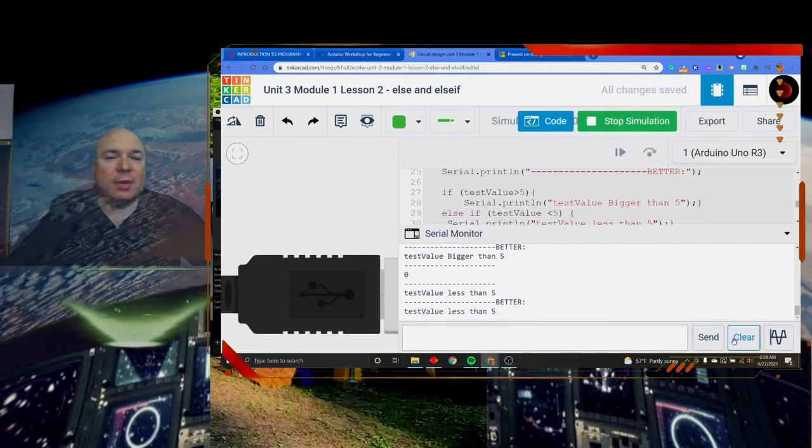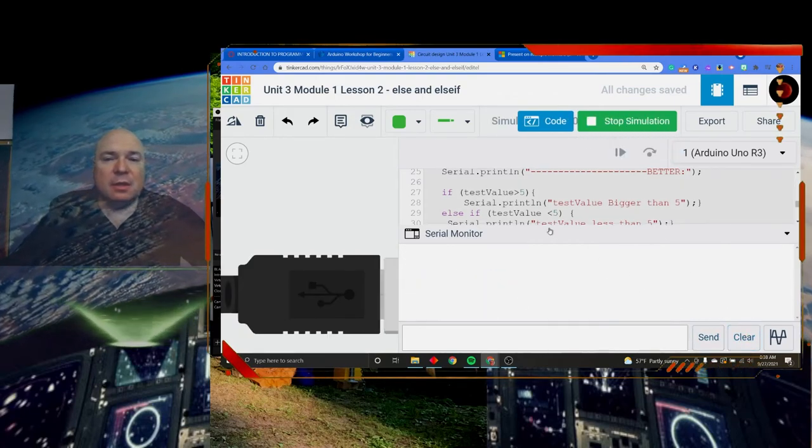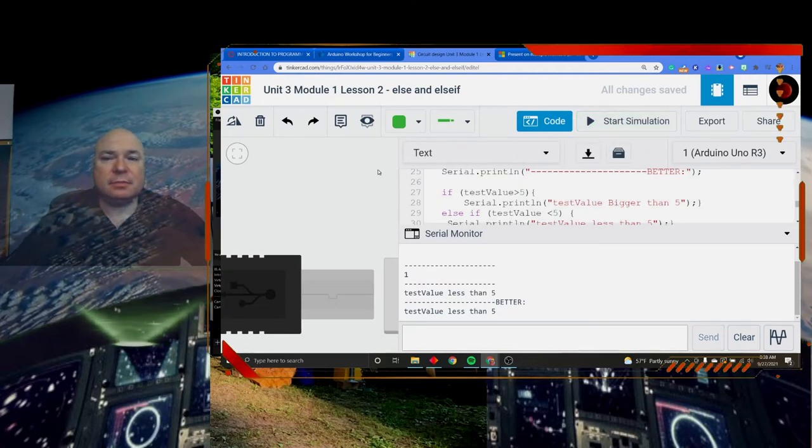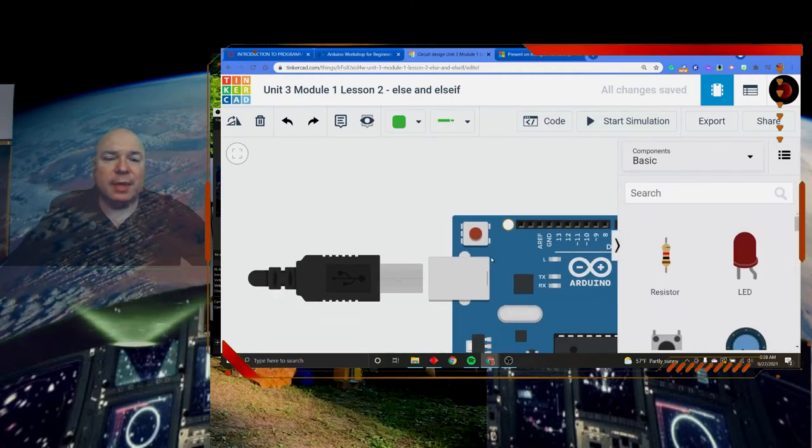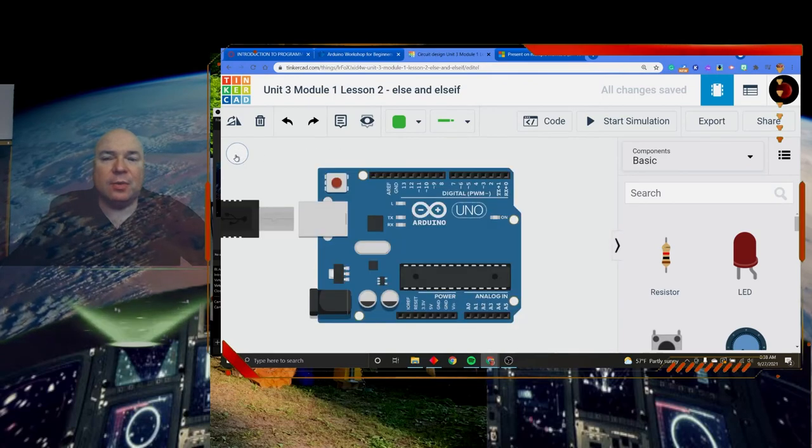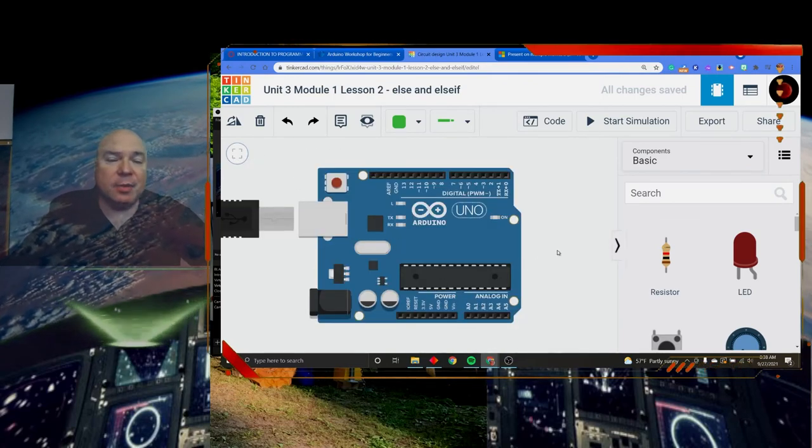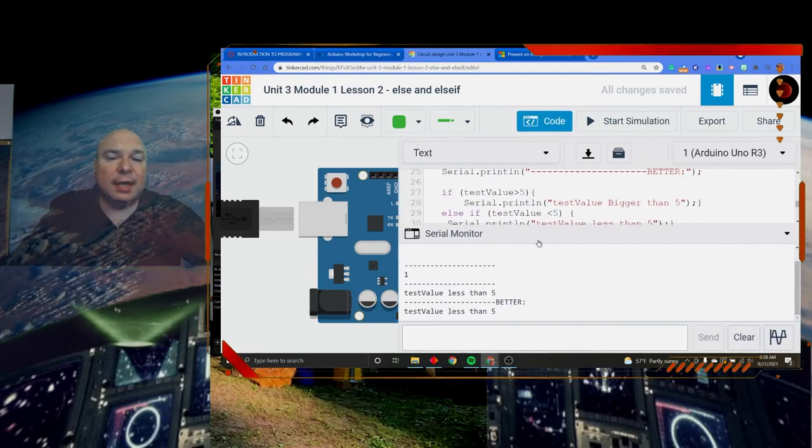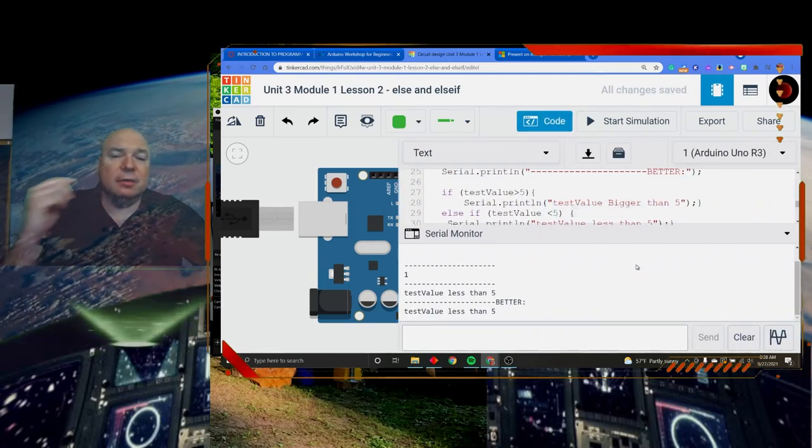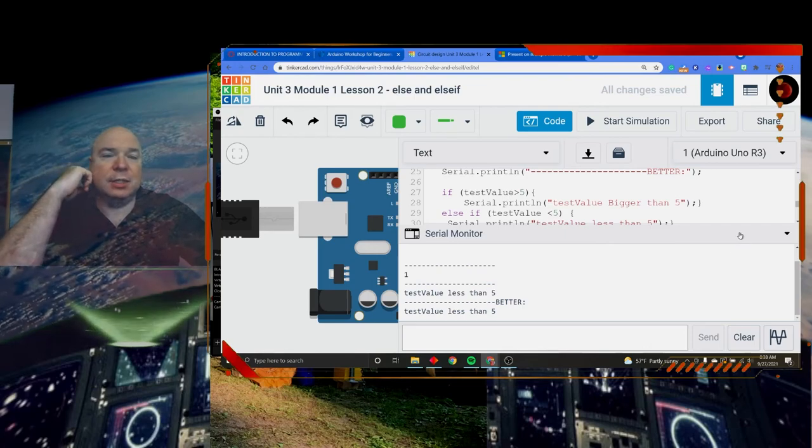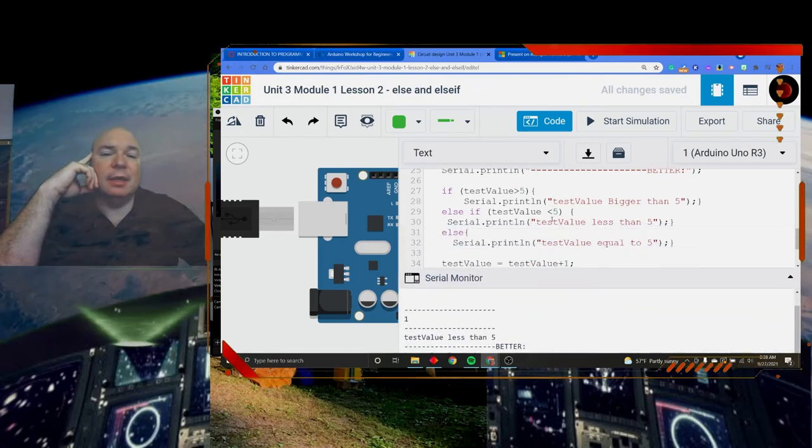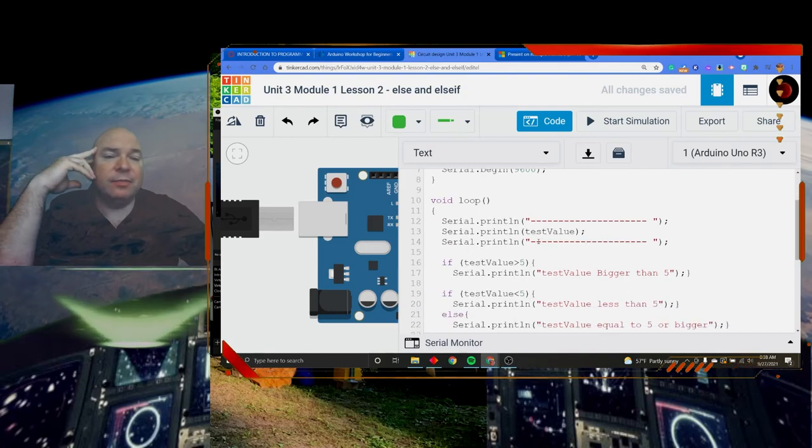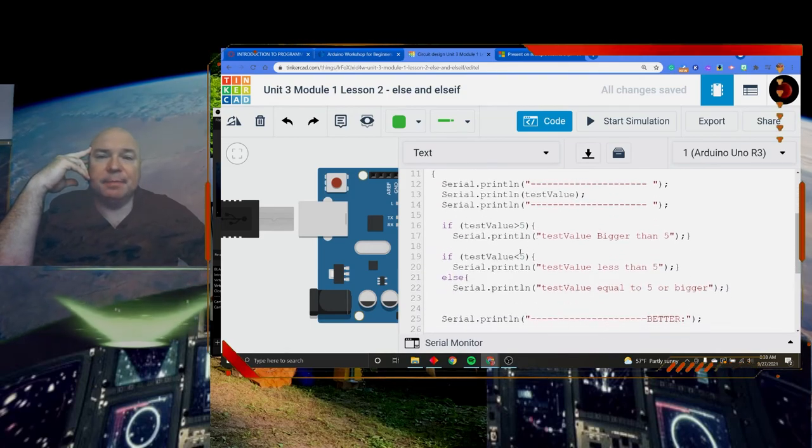When you're building this on your own, you really just need to put an Arduino onto the screen. You don't need to add any components to it. And in the code, you're going to get the code from our code resource section. And then you're going to use that and just explore it. Feel free to change values. Feel free to explore with this a little bit.